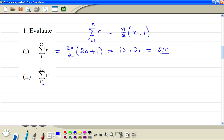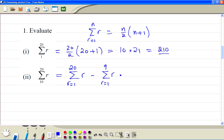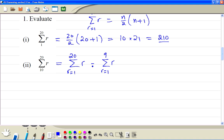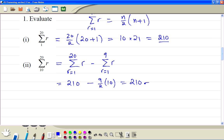Now if you want the sum going from 10 to 20, this can be written as the sum starting from 1 up to 20, minus the sum we don't need, which is from 1 to 9. We already know the first part is 210, minus 9 divided by 2 times 9 plus 1, giving 210 minus 45. So the answer is 165.